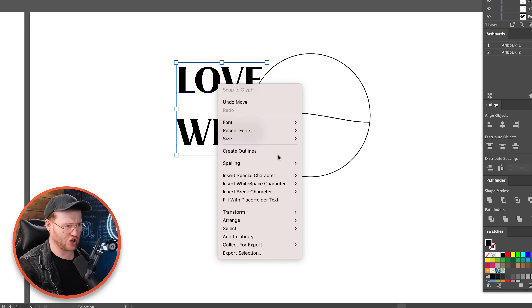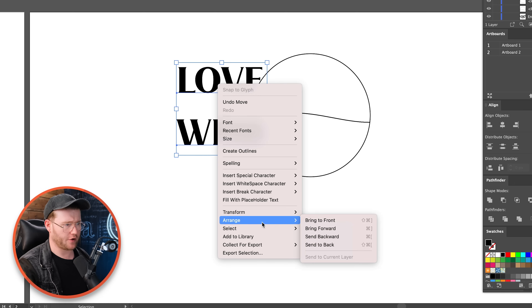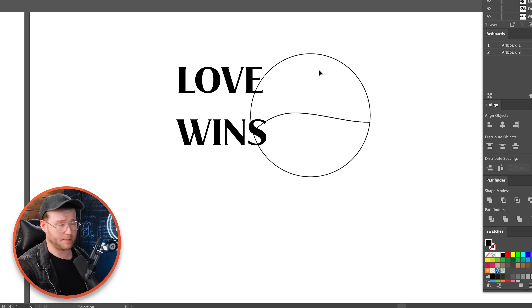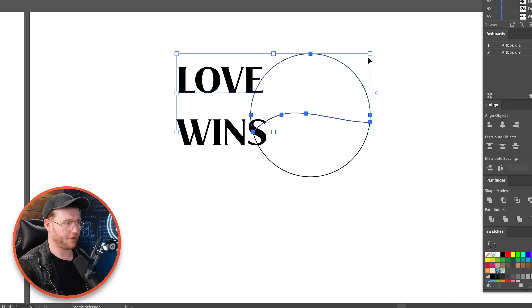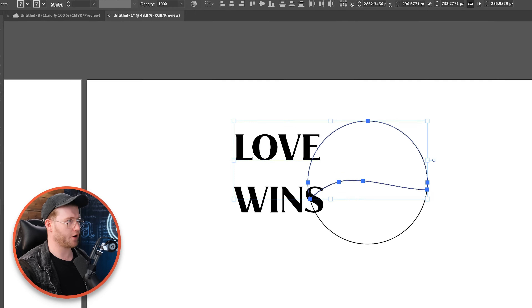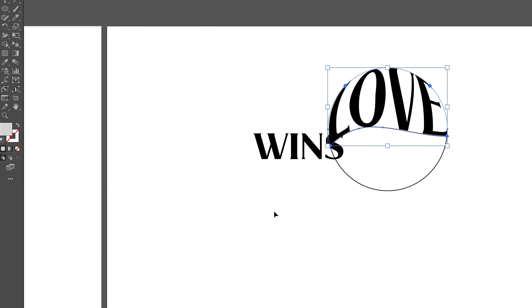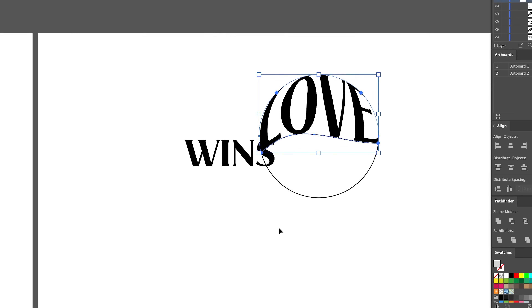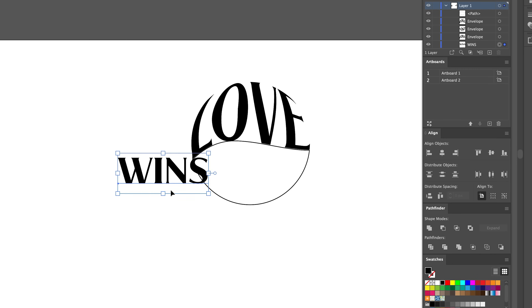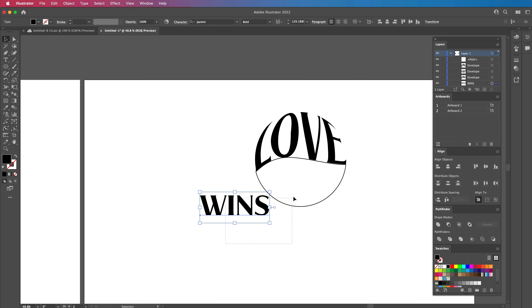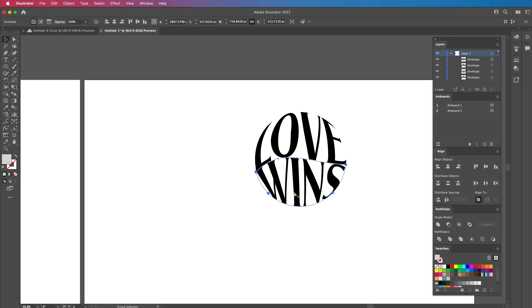We're going to send this to the back — go to Arrange, Send to Back — because this needs to be in front. We're going to select the first word and the first shape, then go up to Object, Envelope, Distort and Make with Top Object. You'll see it just morphs itself. You can also select them and press Option + Command or Control + C and it'll do the same thing. A really easy way of creating what looks like custom type.